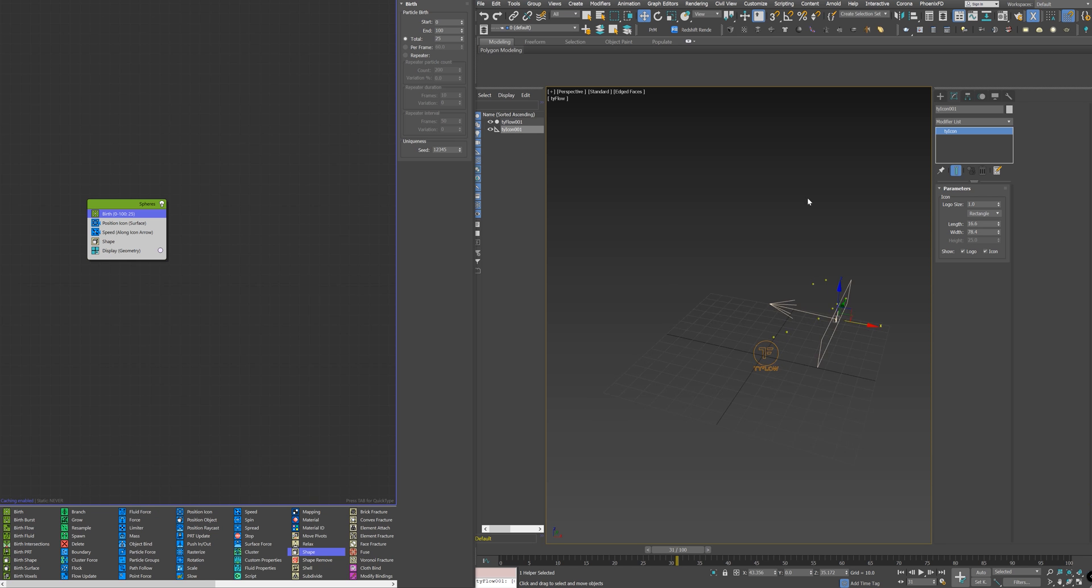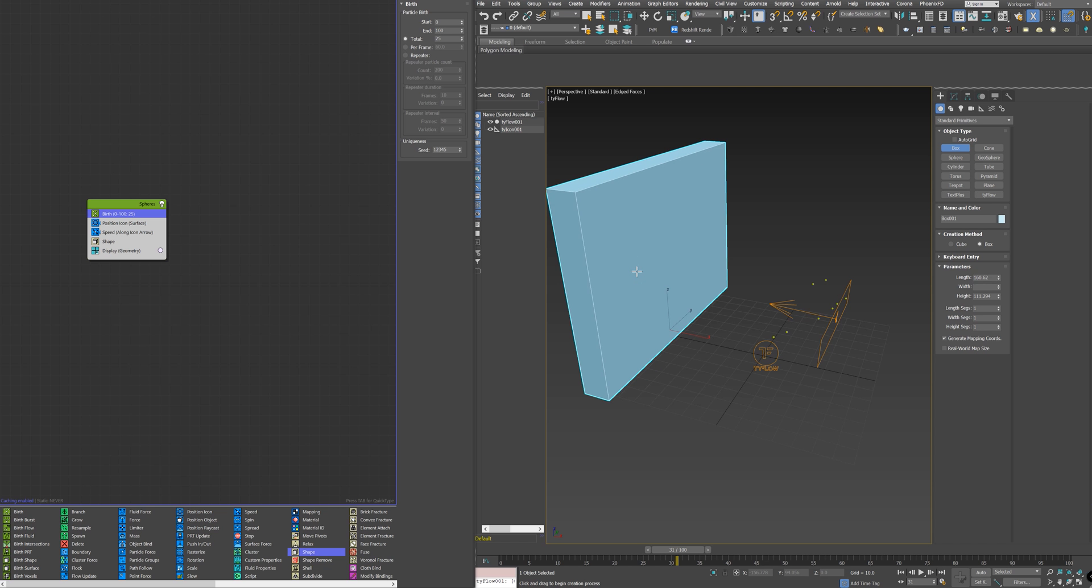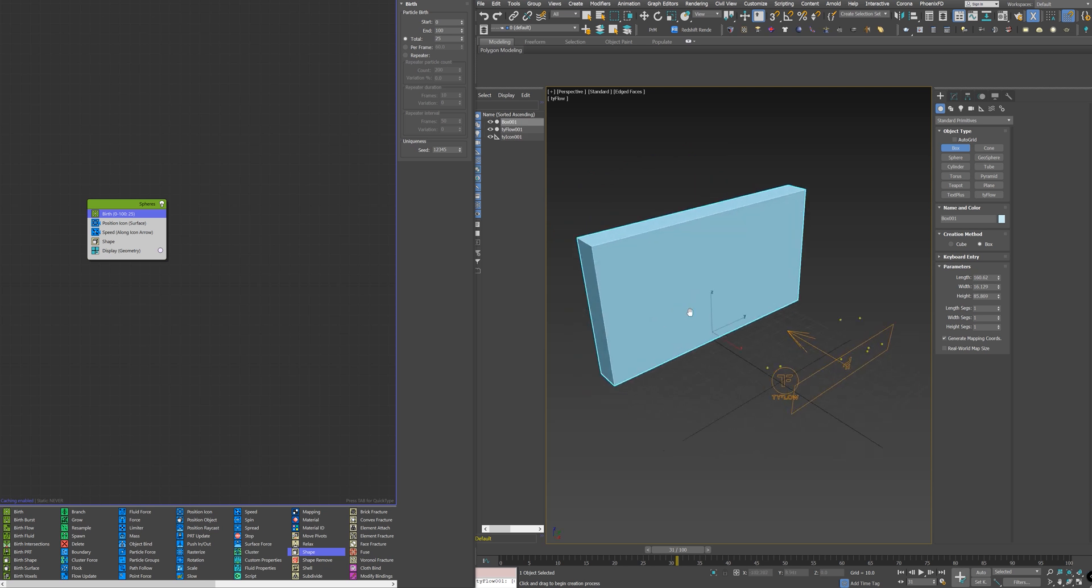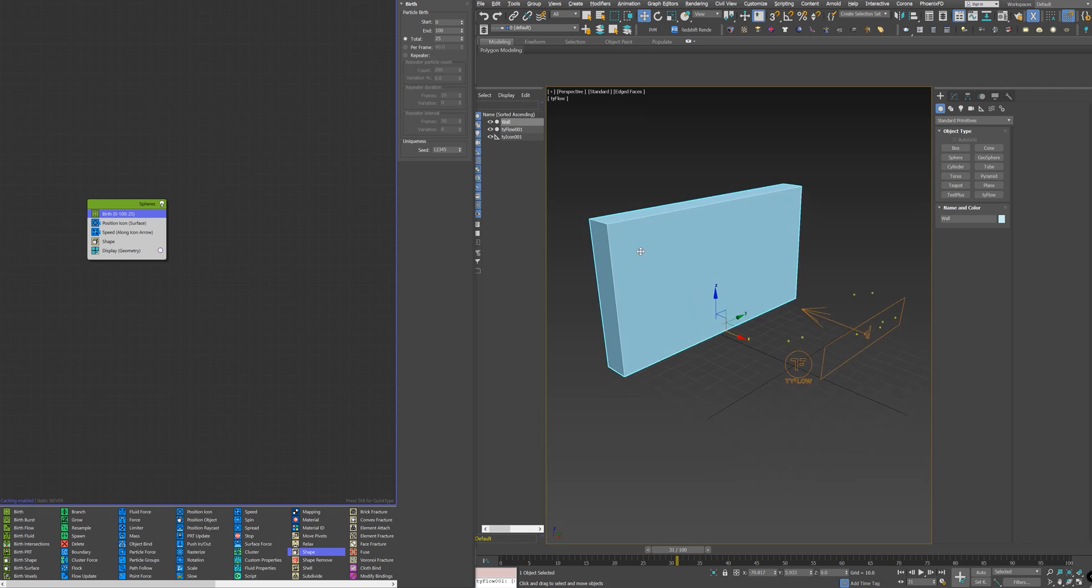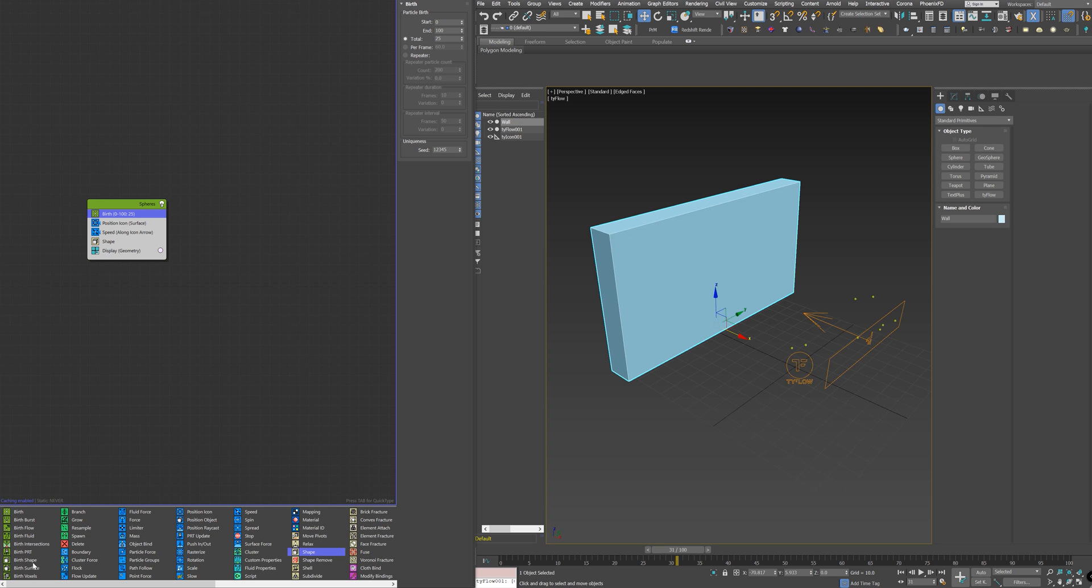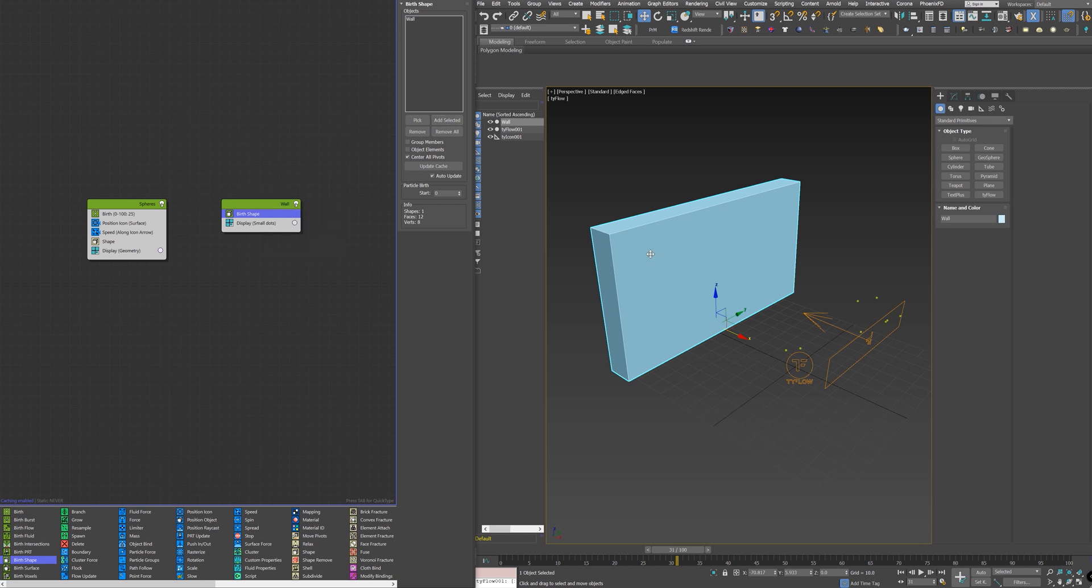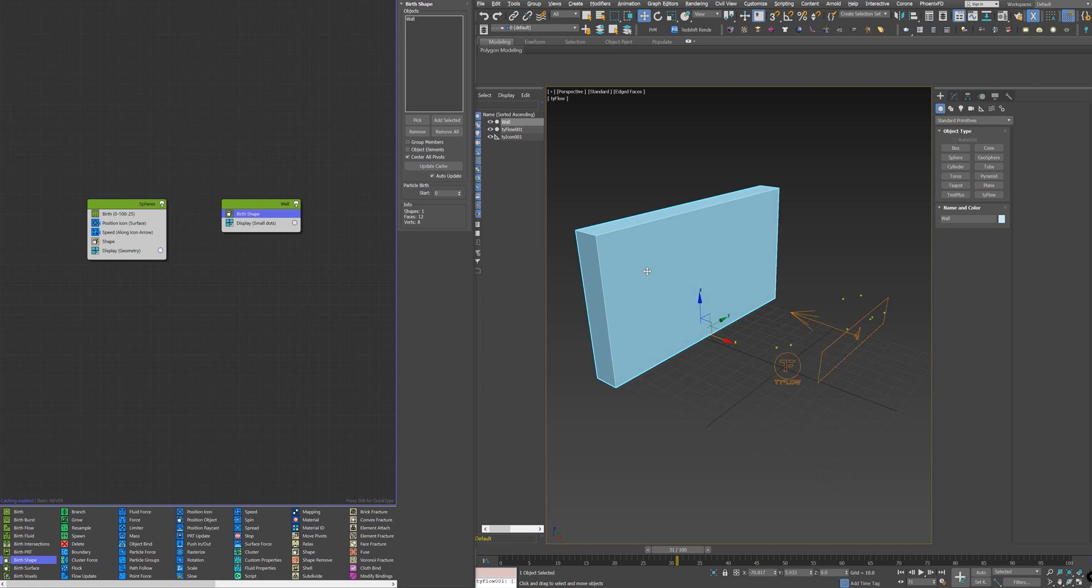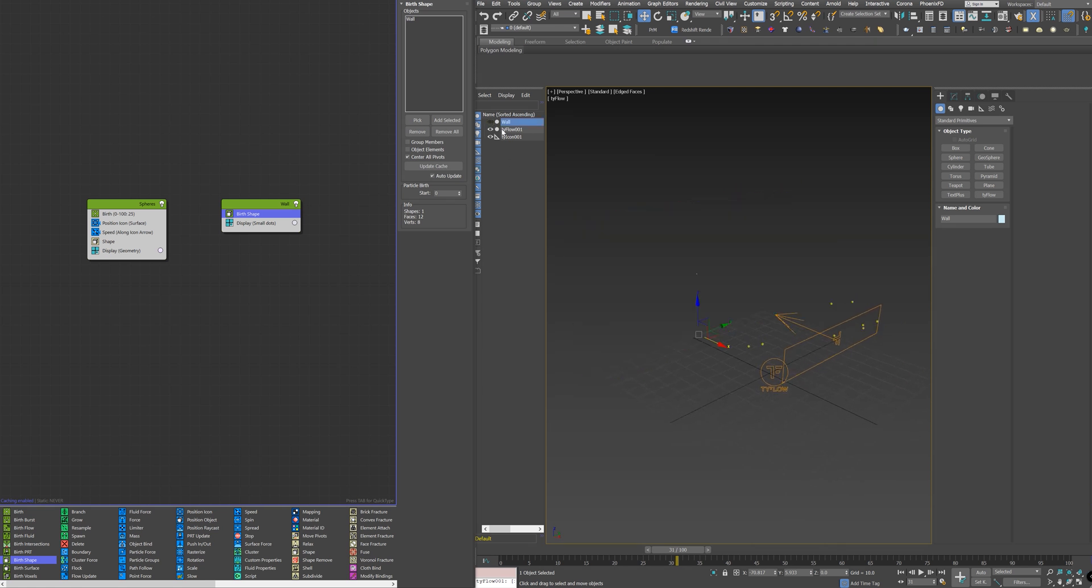Next, I want to create the wall, so I'll go to the box and create a simple box here, and name it Wall. To add the wall to the particle system, I need a birth shape node, and then click Add Selected, and the wall will be added here. I'll rename this node to Wall and hide the wall geometry.